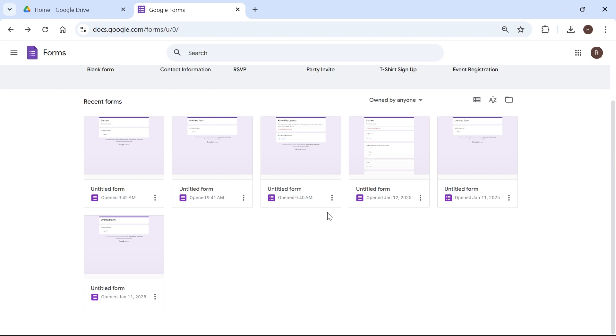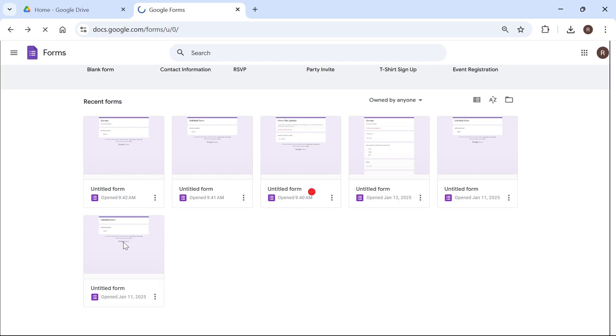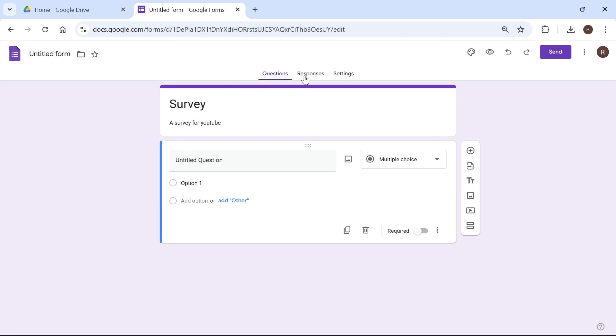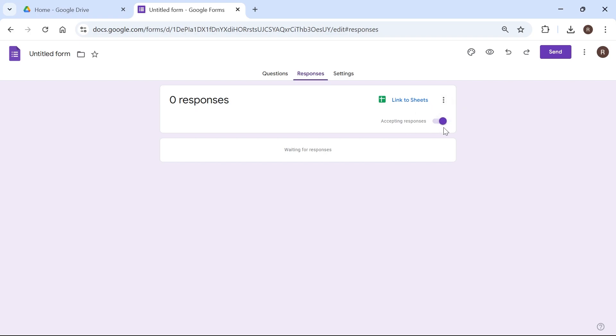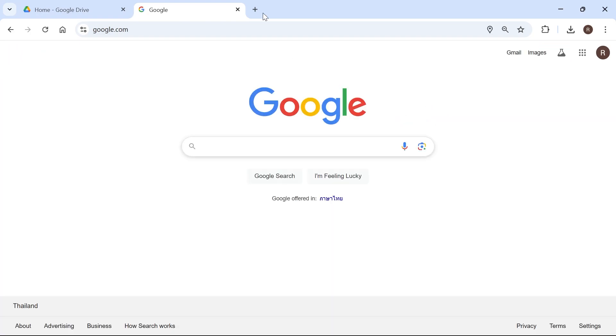So in order to fix this issue we first just need to open up the form that we're having issues with and from the form click on responses in the top navigation. If you see this option called accepting responses, just make sure this is turned on and enabled. So that's the first thing that you want to check.